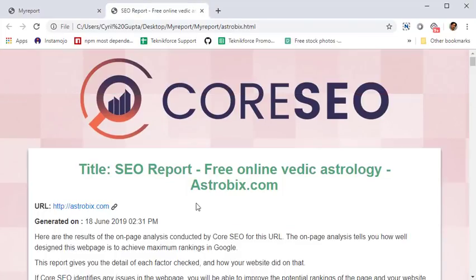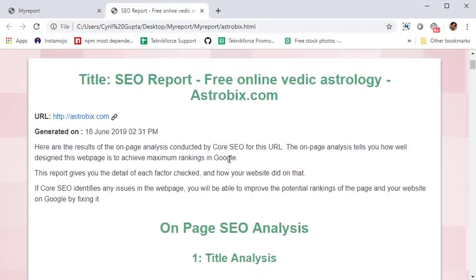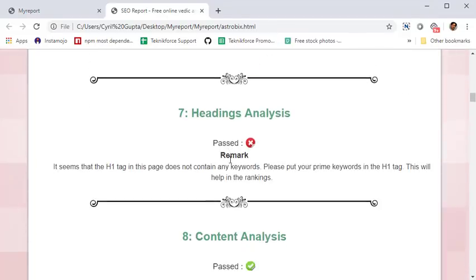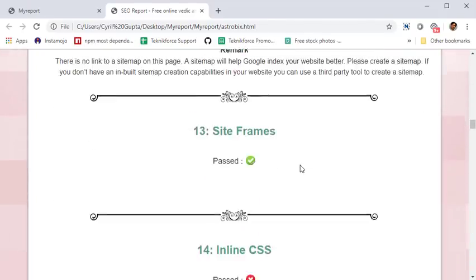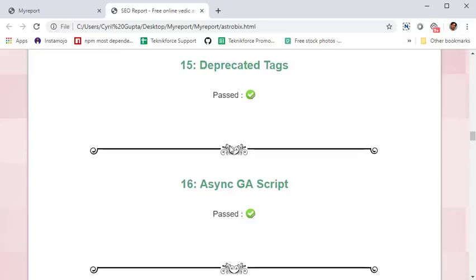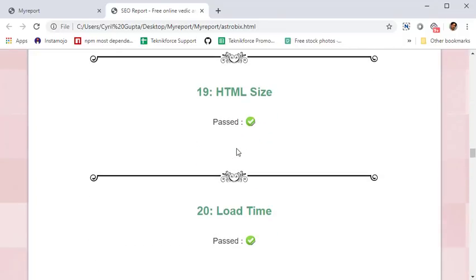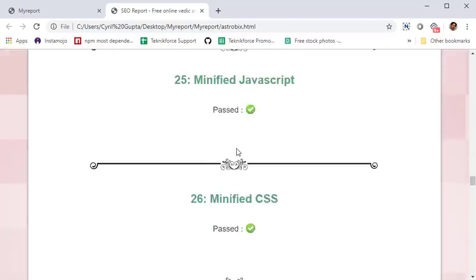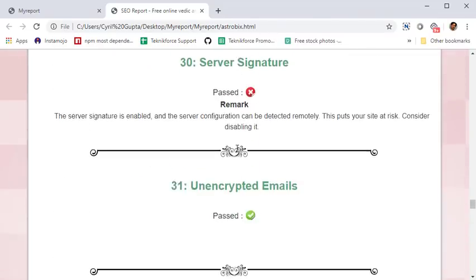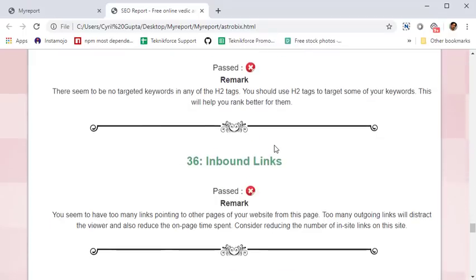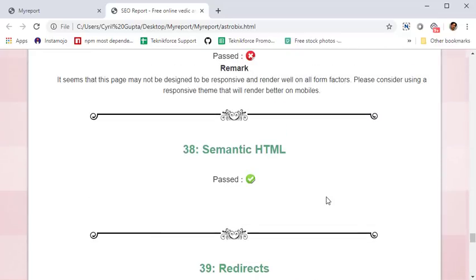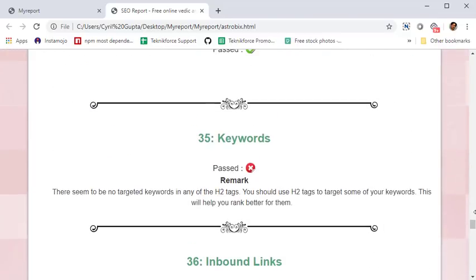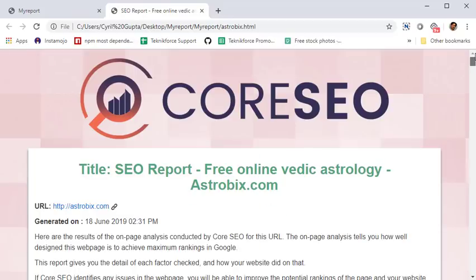Click on the URL and it gives you complete topic-wise details of what is good and what is wrong with the site, and how to take corrective action. This particular site is very optimized — it's getting over 20,000 visitors a day — so nearly everything has green tick marks. But your site will definitely need optimization, and this is a great way to do a page-wise analysis.